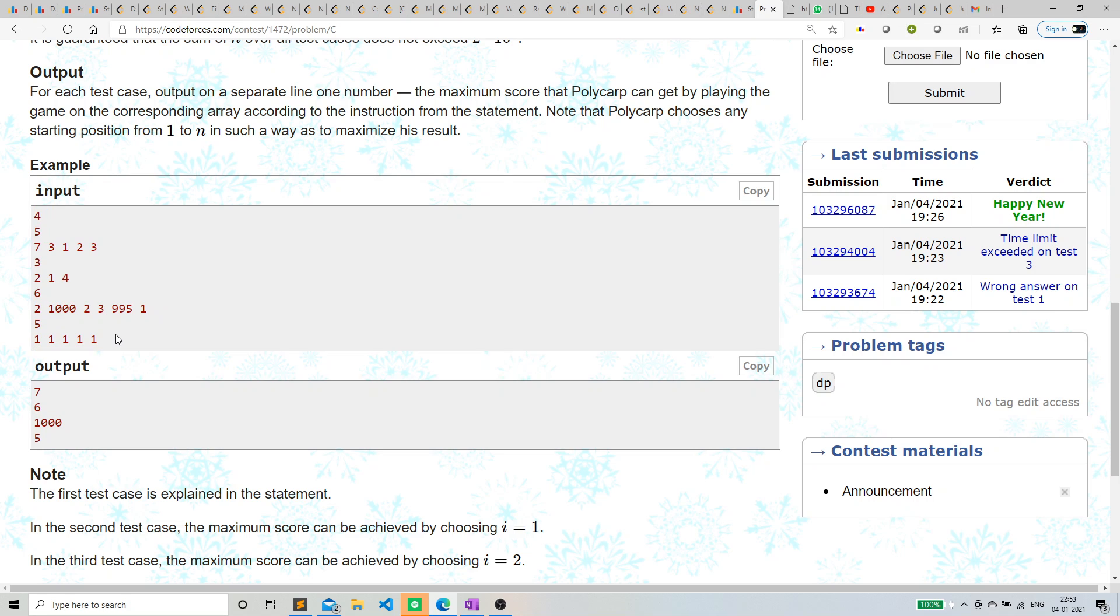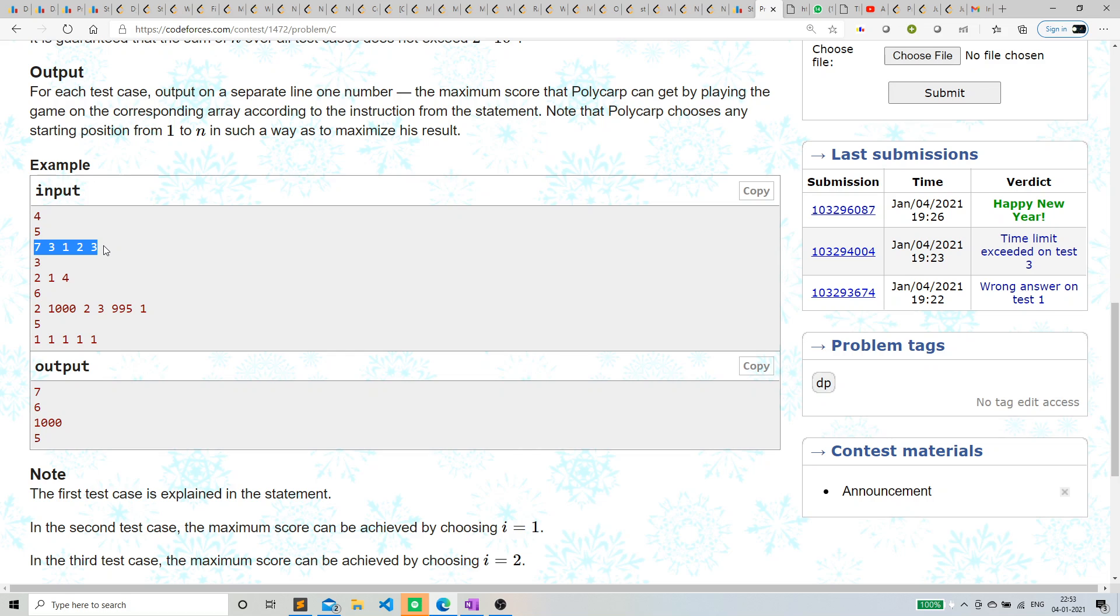So how can we approach this? From every index, we can check what would be the maximum sum. From index 0 we can calculate the maximum sum, similarly from index 1, similarly from 2, similarly from 3.